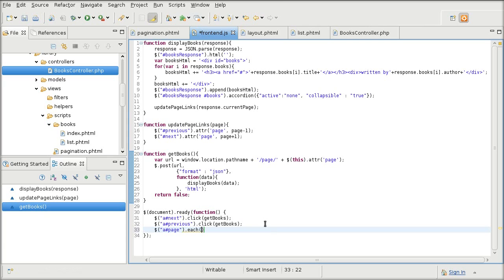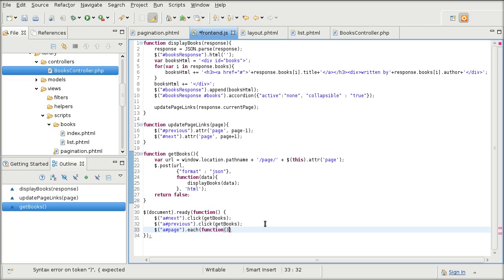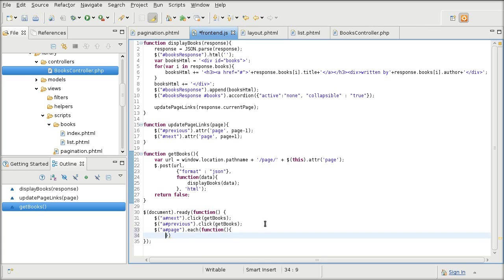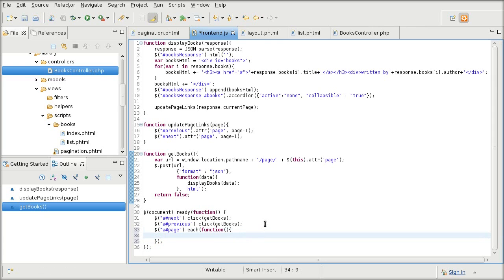So instead of using Ajax link in Zend Framework that is going to create a massive function for every single page number, I am creating just one of them and it's going to propagate to all other links.